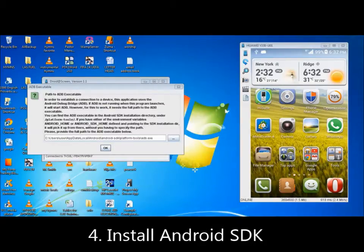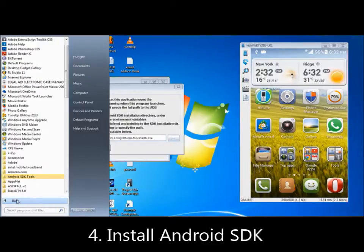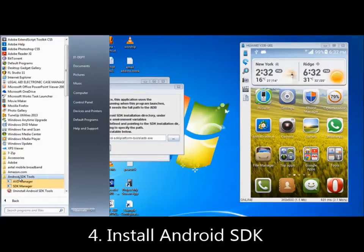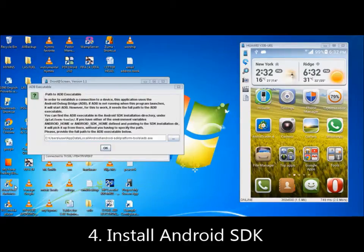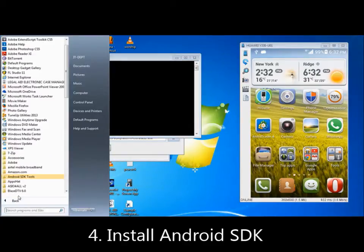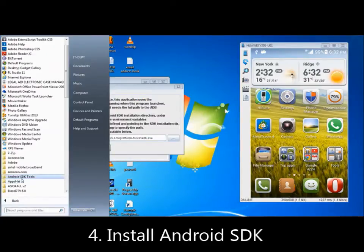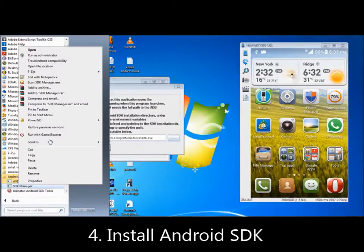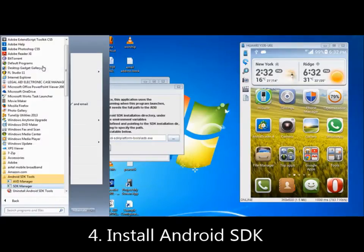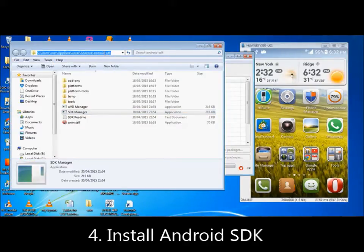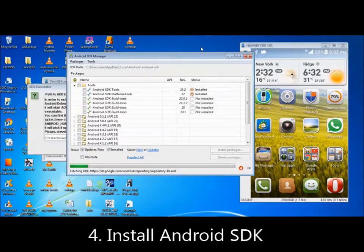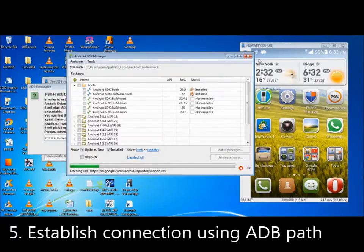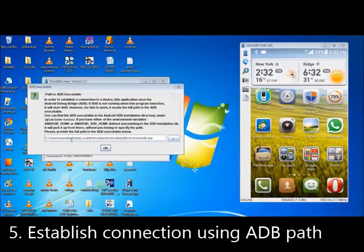When you install, you come to your program. I installed mine today for this video. Just go to SDK and go to Open File Location. It takes you to the location. Just click here and copy this path and paste it here.